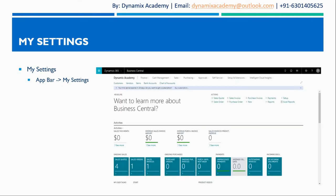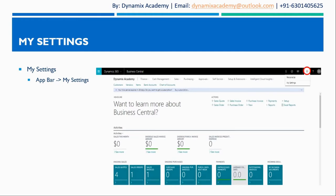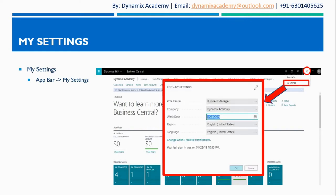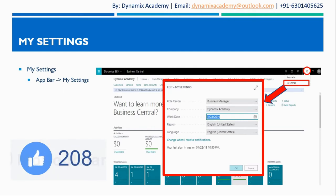You can find the my settings area in the F bar by clicking the settings icon. The moment you click settings icon it will show you my settings area and it will open a dialog box where it will display the key settings of Dynamics 365 Business Central.